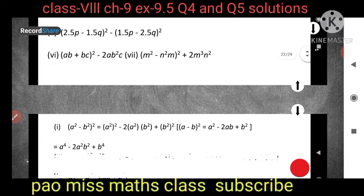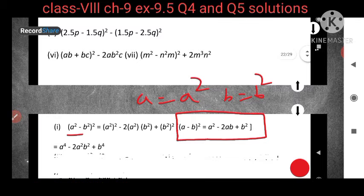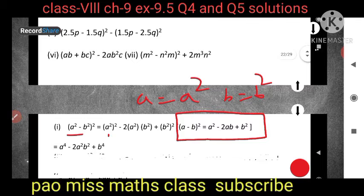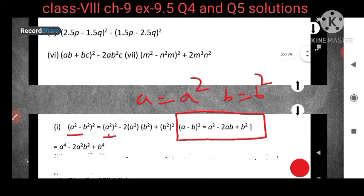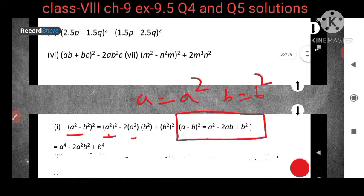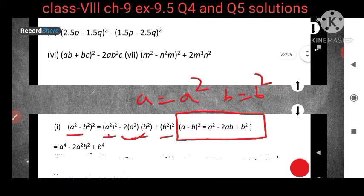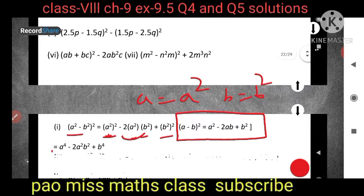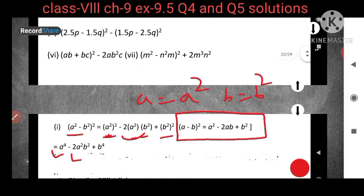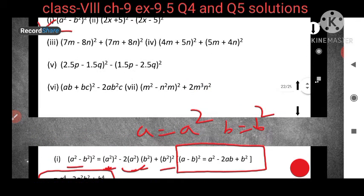From the identity, a is equal to a² and b is equal to b². So in the formula a² - 2ab + b², instead of a we write a² whole square, and instead of b we write b² whole square. When you break this, you get a⁴ - 2a²b² + b⁴. This is the answer for question number 1. It is very important to learn all the identities.